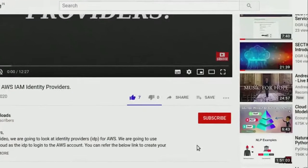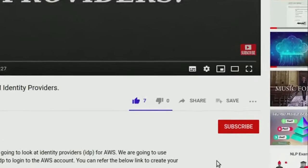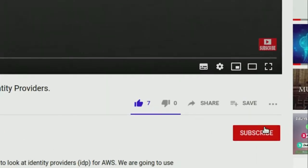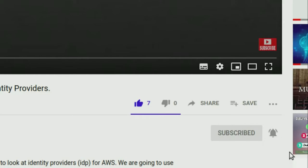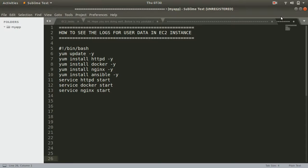Hey guys, welcome to my channel. Please click on the subscribe button and hit the bell icon to get notified when I upload new videos. Welcome back! In this session we are going to look at how you can see the logs of your user data in your EC2 instances.